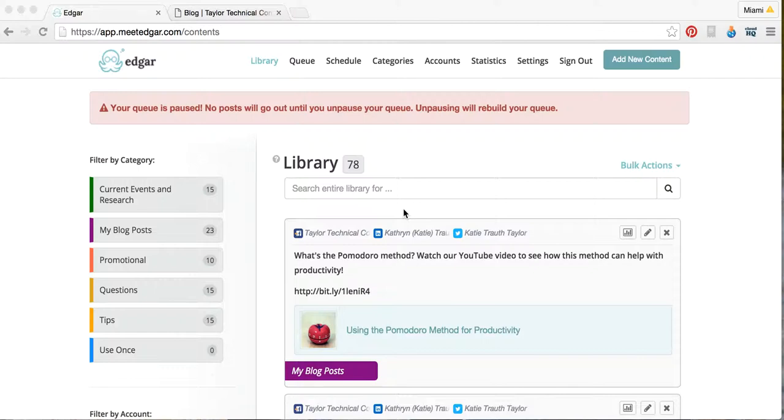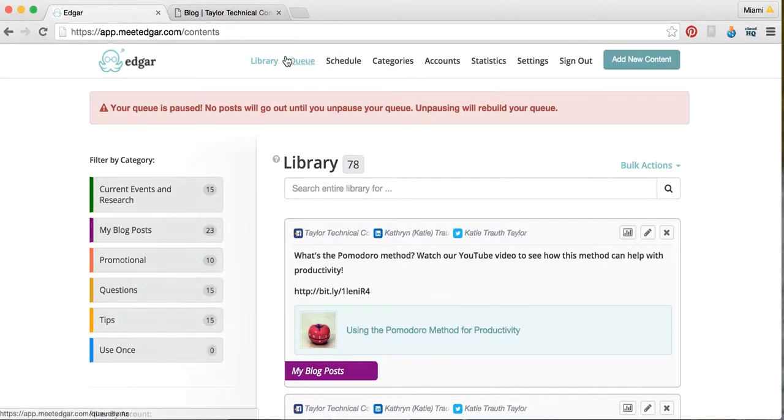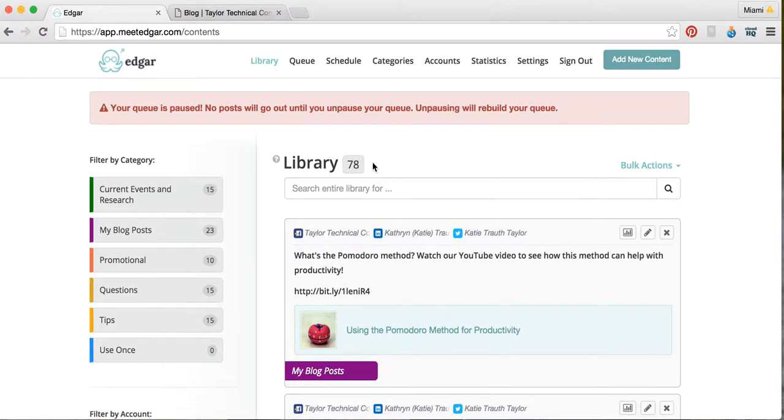Once you get your MeetEdgar account, you'll have a setup that looks just like this. We'll start with the library, and this is where all of your posts are. We have 78 posts in all our libraries, 78 posts going to social media sites.